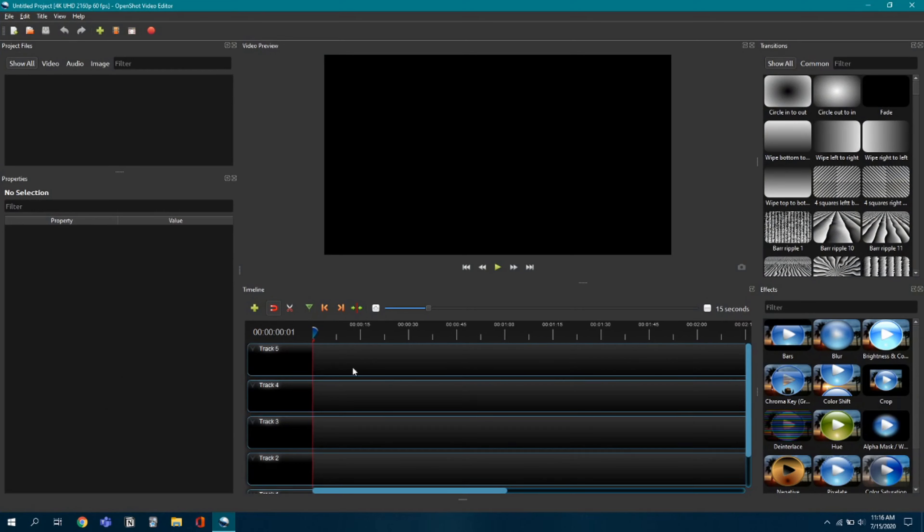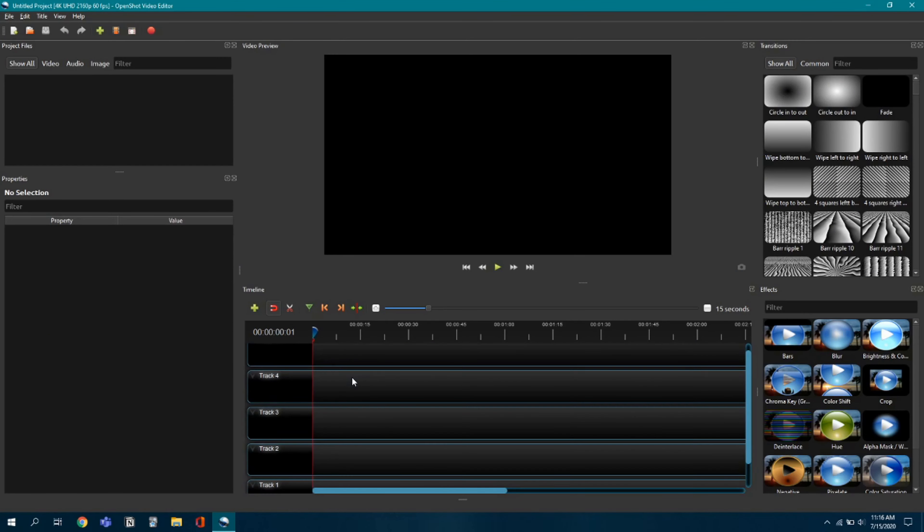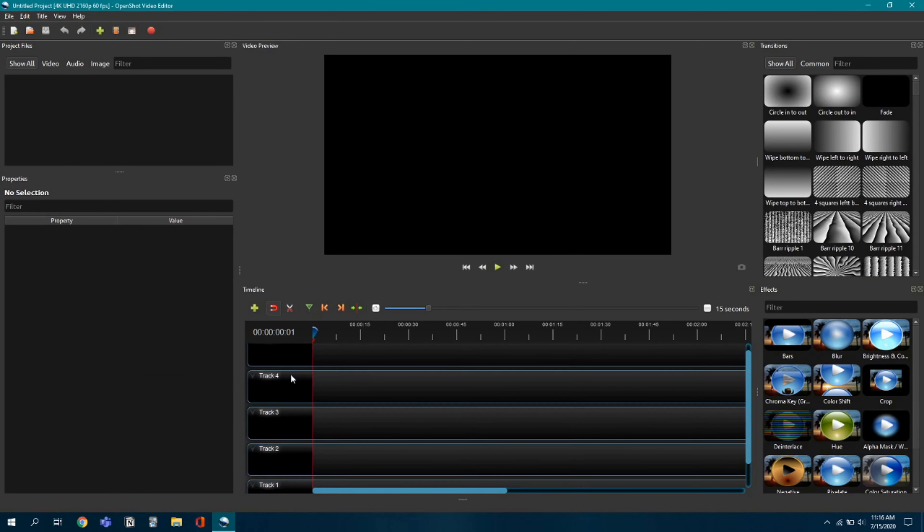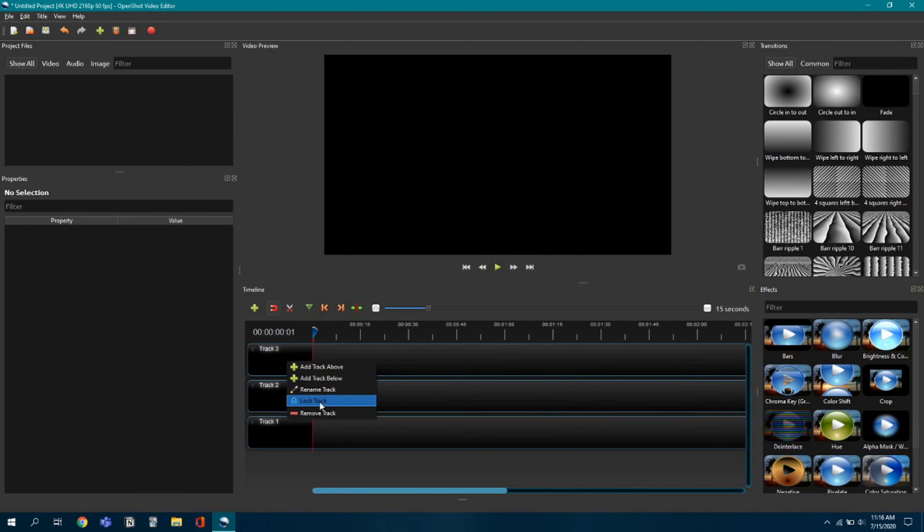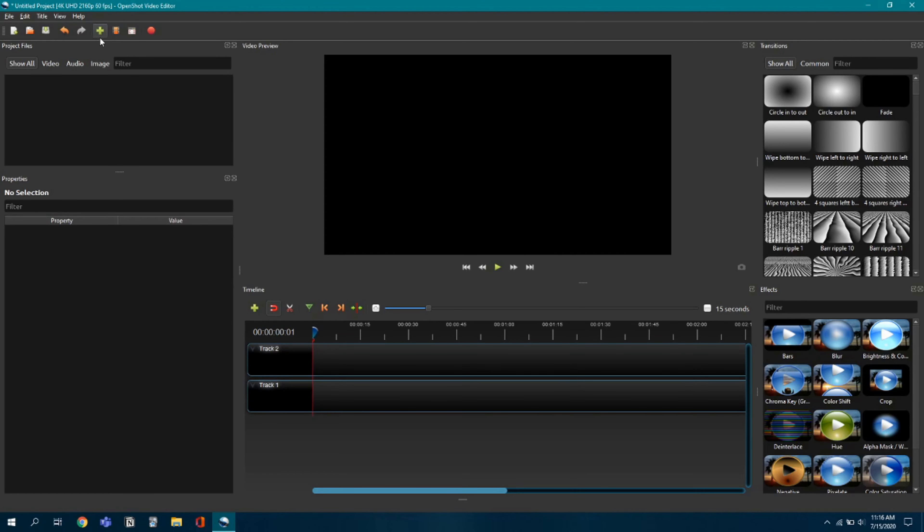Okay, I'll just remove these tracks to give you a clear view. Now I'll import some files.